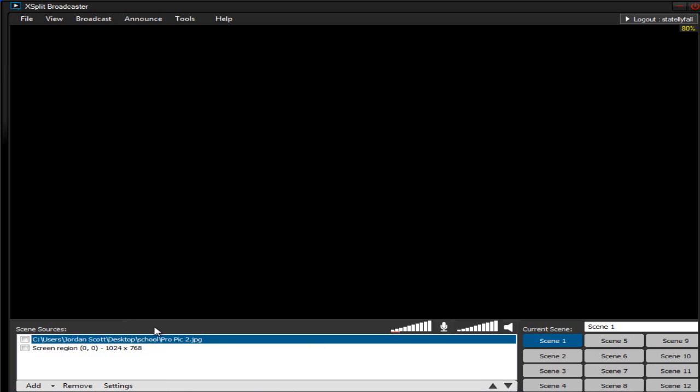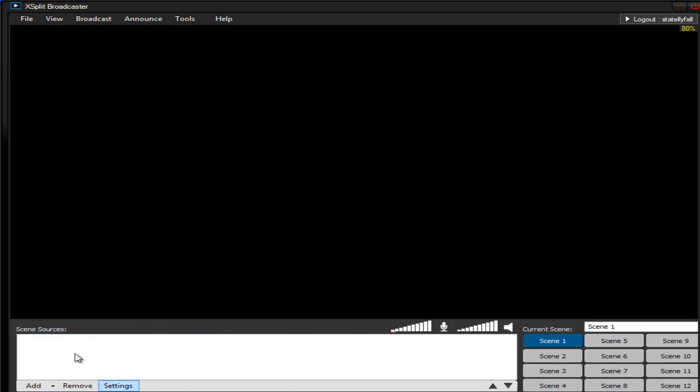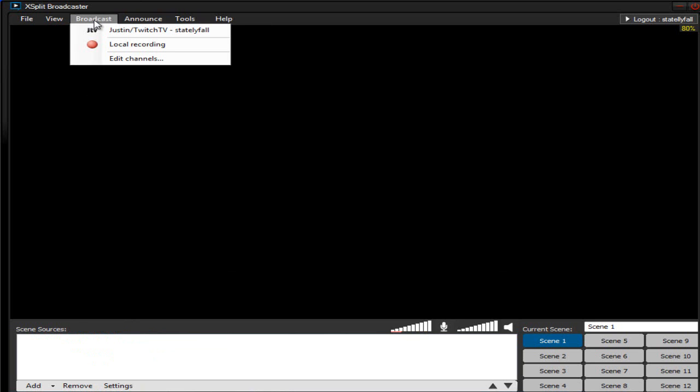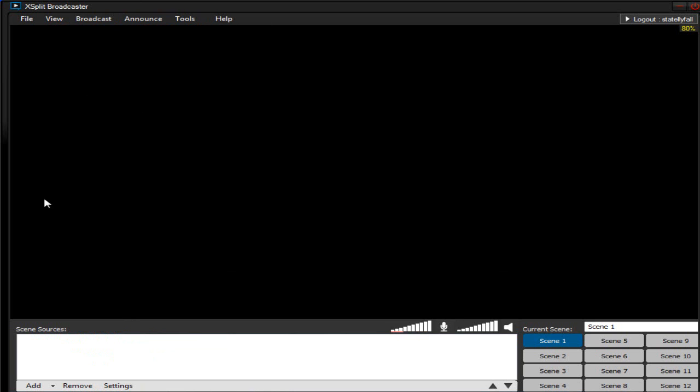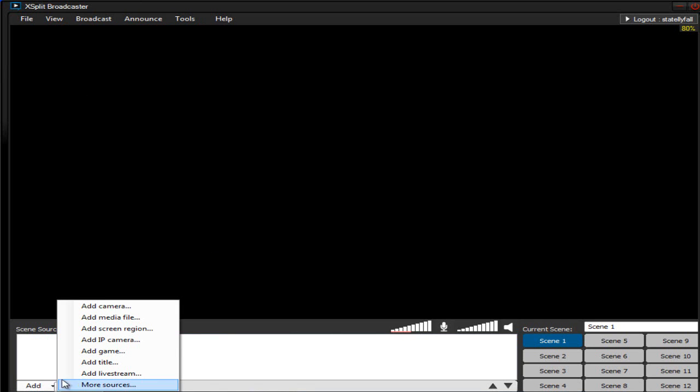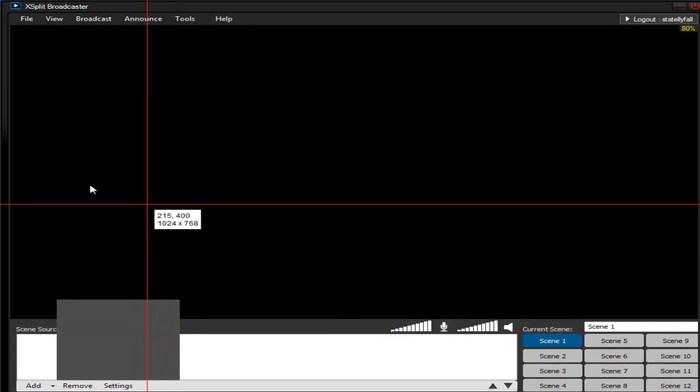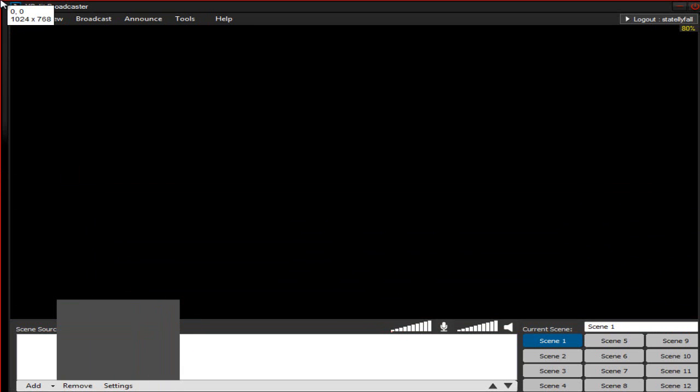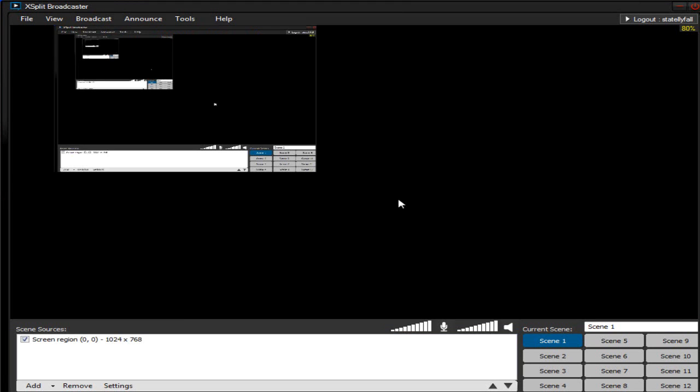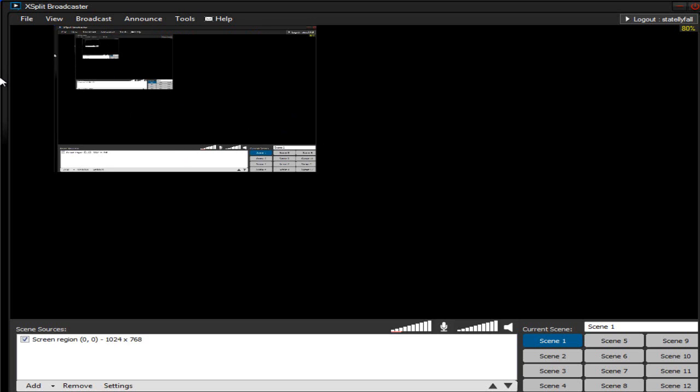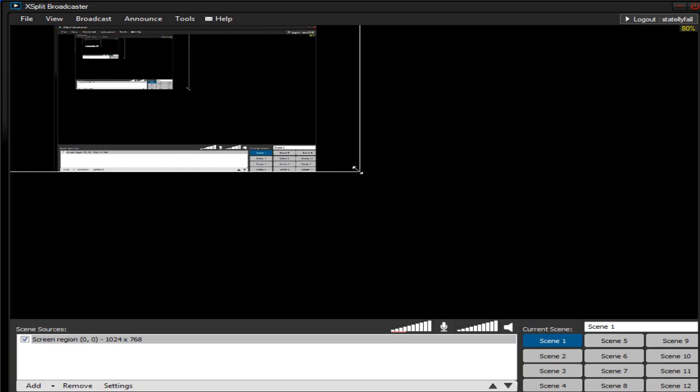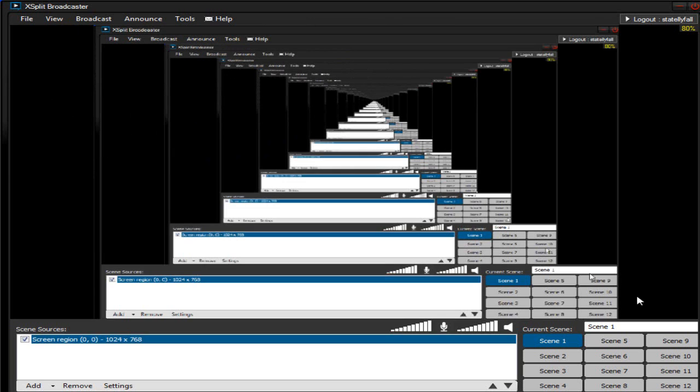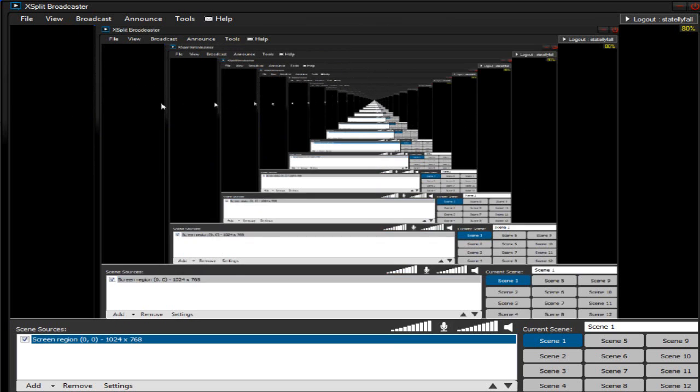Now you're stuck with this blank screen. You have your Justin slash Twitch TV set up and everything. Now what I want you to do is click on Add. And since this is for computer purposes, I want you to add your screen region. And for now, I'm just going to add the whole entire thing. And that should pop up right there. And it's only going to be a small section of your screen. So I want you to click on the corner, and just expand it to the full potential or the full resolution.